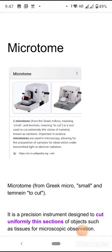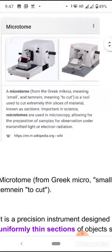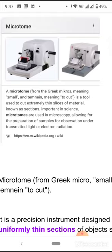In this session, I'll be discussing about microtome — what is a microtome, what are the different types of microtomes, and what are the applications of microtome. The word microtome has arisen from the Greek words 'micros' meaning small and 'tomos' meaning to cut.